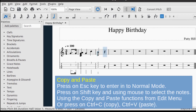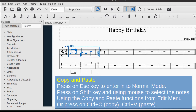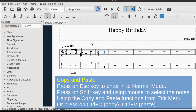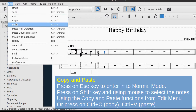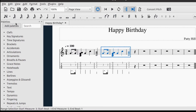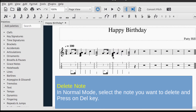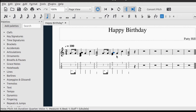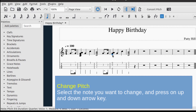You can copy and paste notes in the staff. Press Escape to return to normal mode, then hold Shift and use the mouse to select the notes. Select Copy from the Edit menu, click on a destination note, and select Paste from the Edit menu. To delete a note, click on it and press the Delete key. To change pitch, click on the note and use the up and down arrow keys.